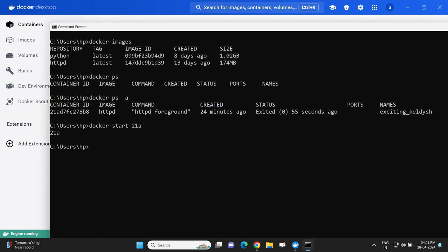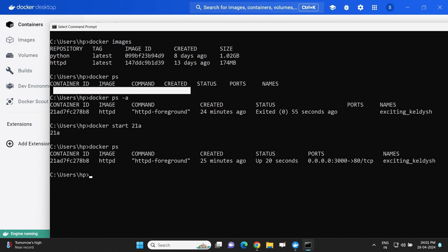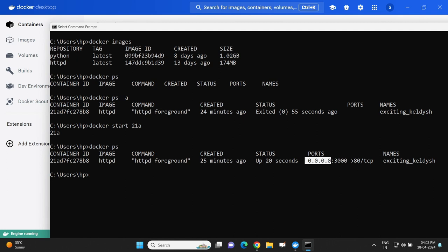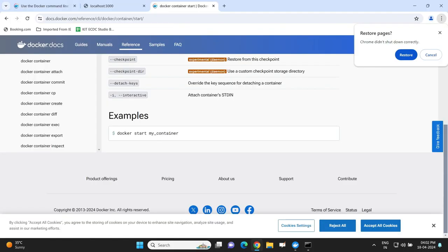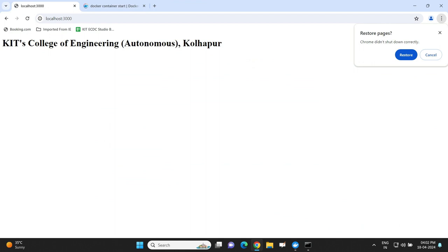Now if I type 'docker ps' command, I will get the container in the running state. Earlier the output was an empty list because there was no running container. Now the same command has listed container ID 21ad as a running container. From your localhost system, port number 3000 is mapped to port number 80 inside the container, and using that we were loading the customized HTML page of our institute that we created inside the container.